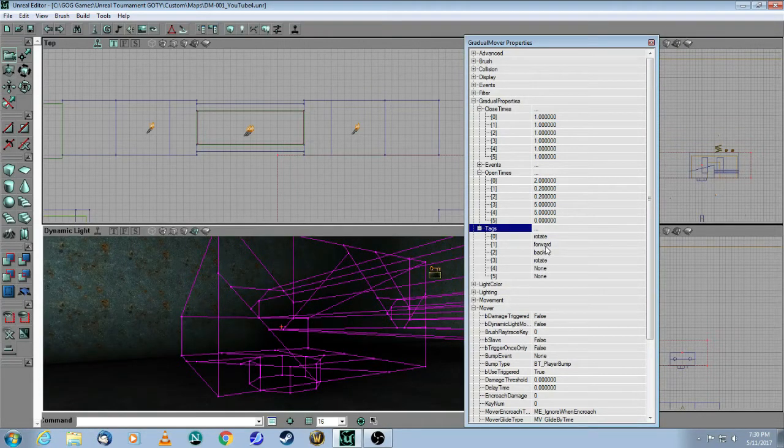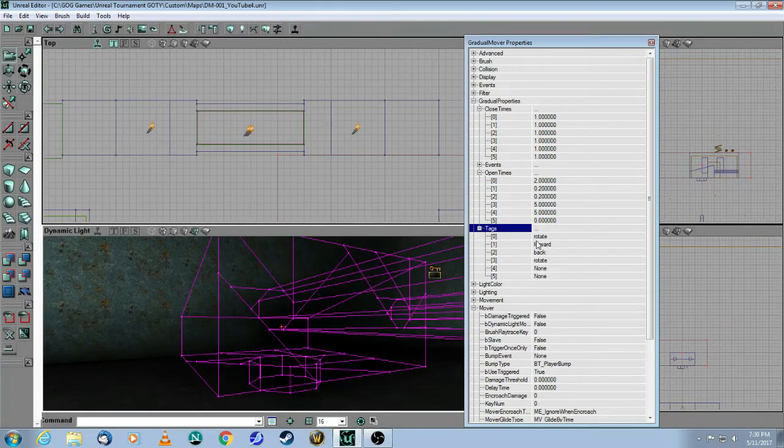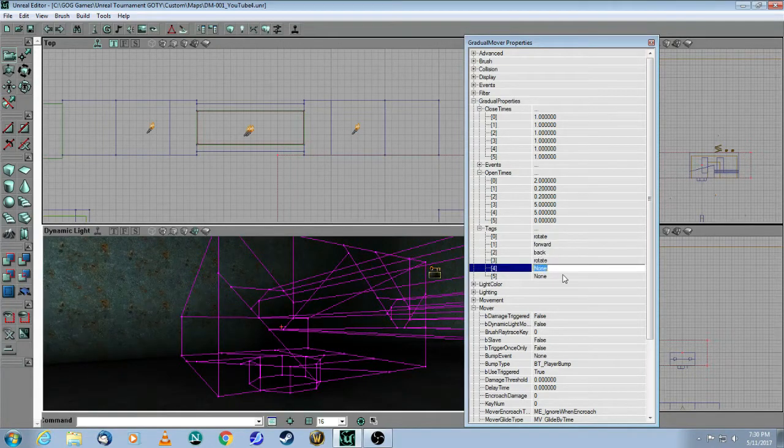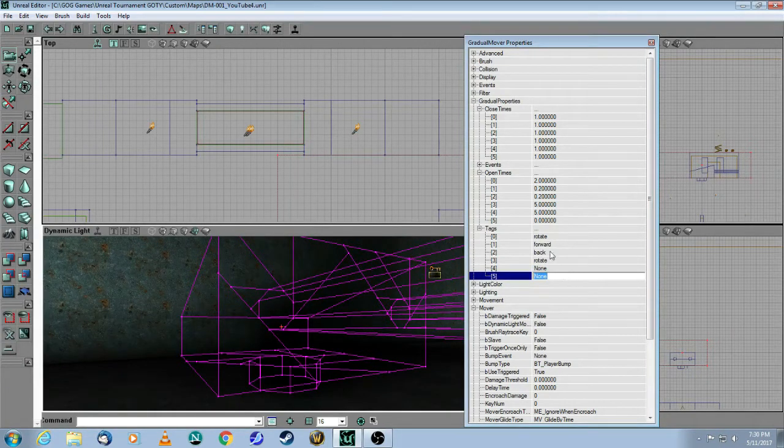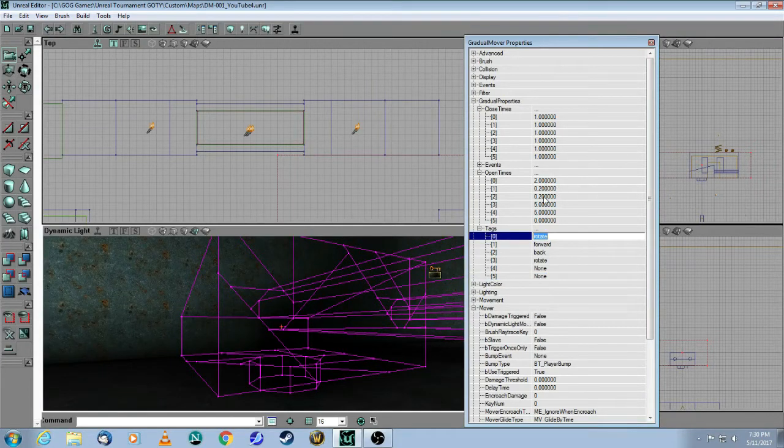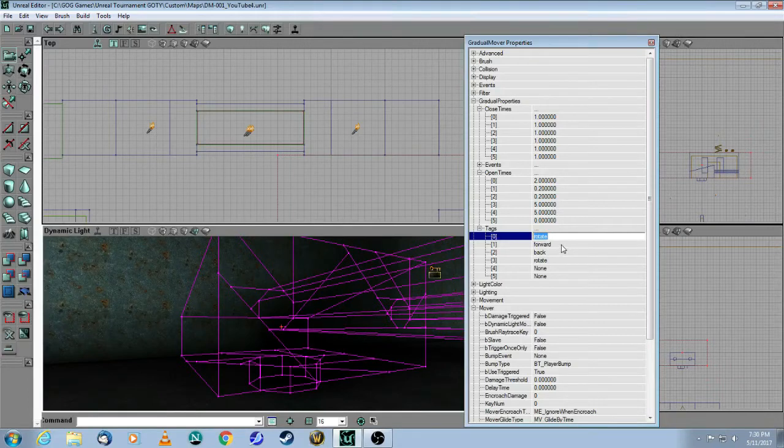And what that means is, this mover will not move until it gets triggered by the appropriate tag. So, if you only have one tag that's called rotate, it's going to just do the first piece and will never get to those other ones. If you have an event that calls forward, then it'll proceed to the next keyframe, and so on.